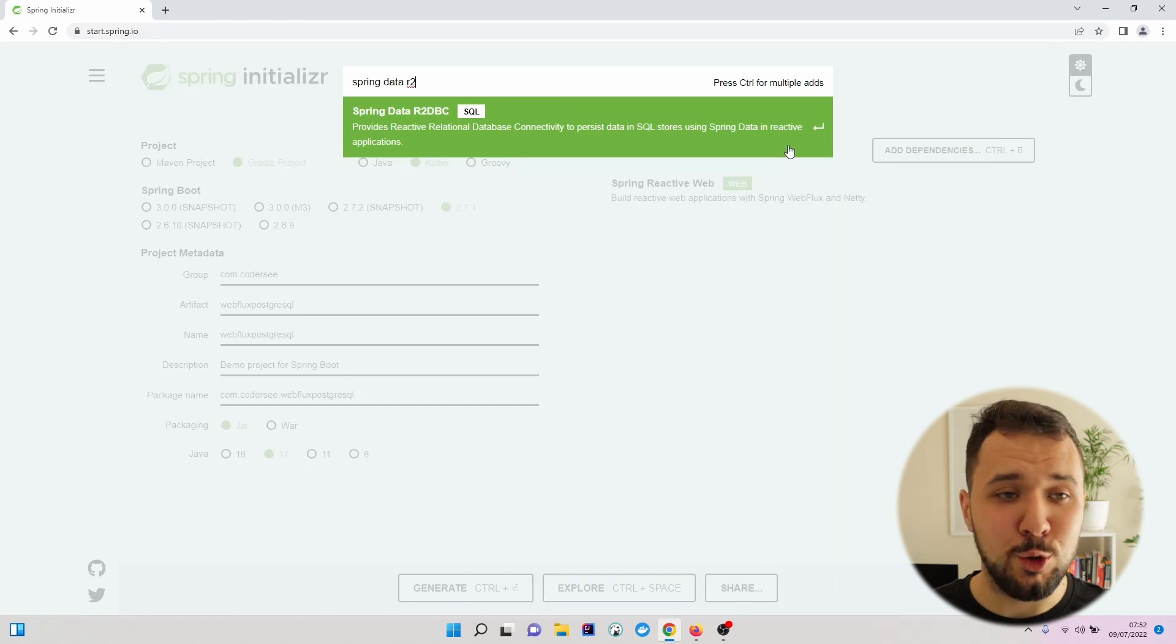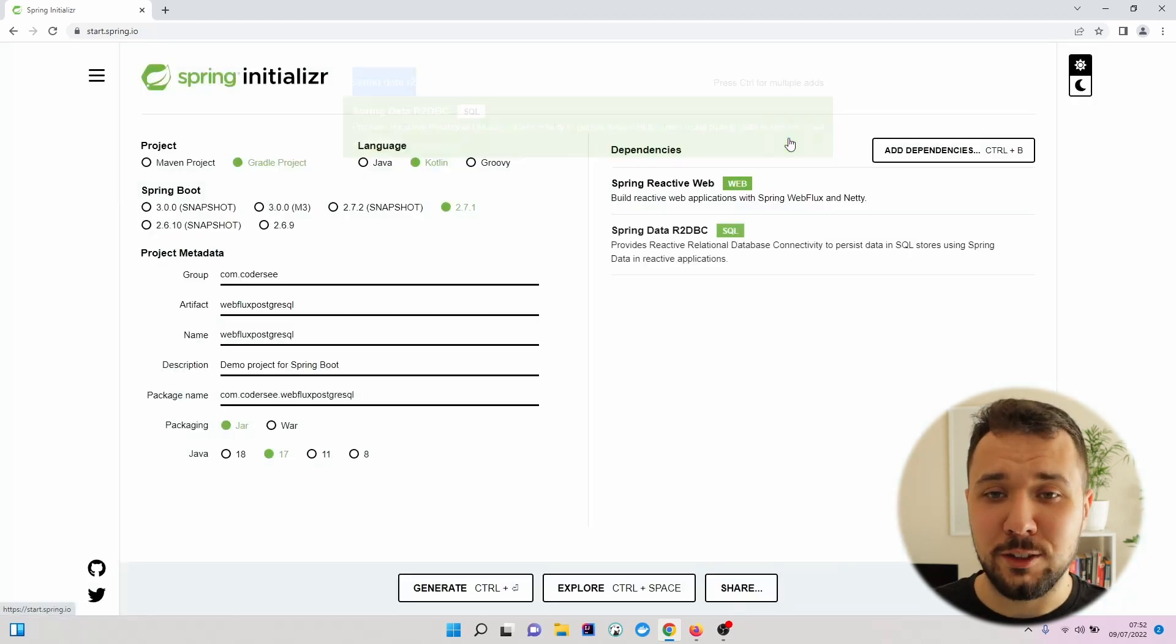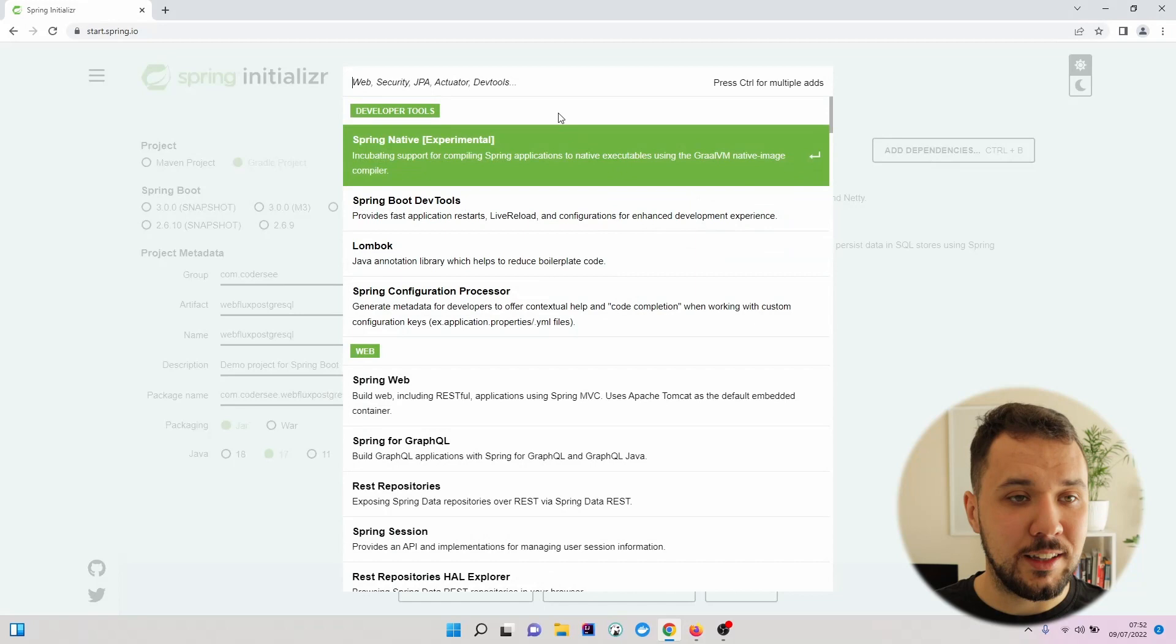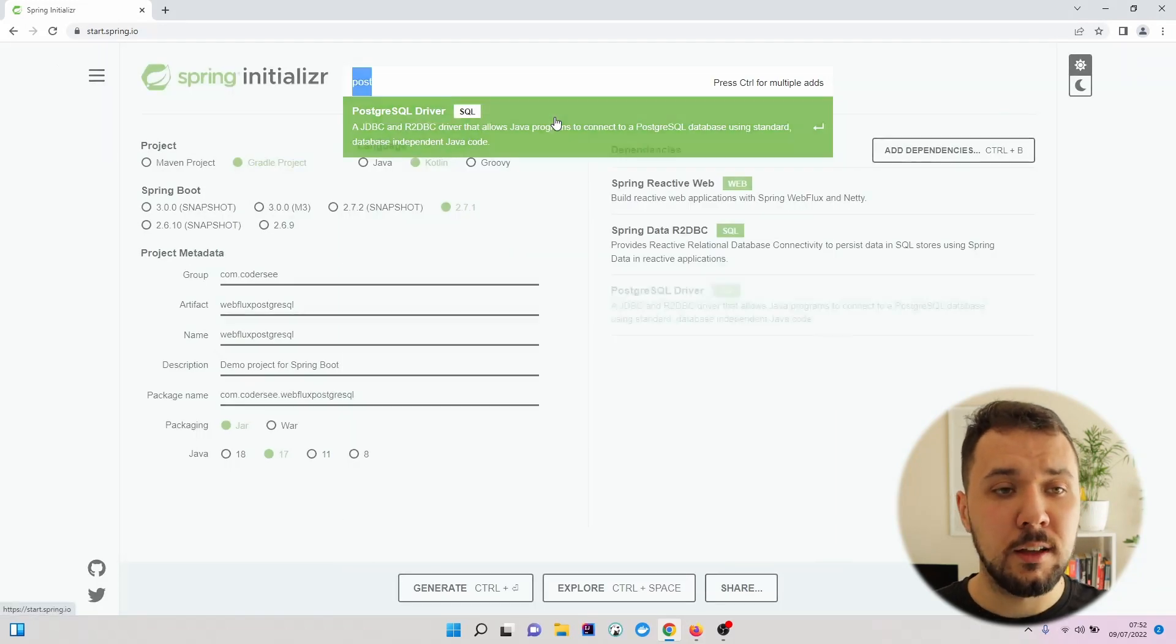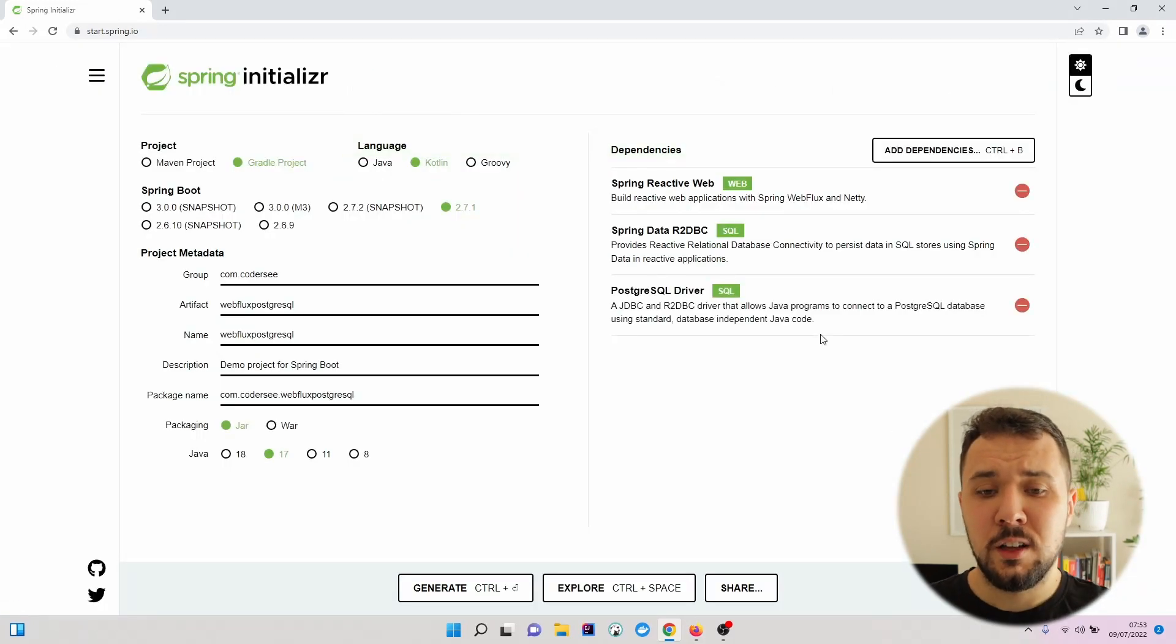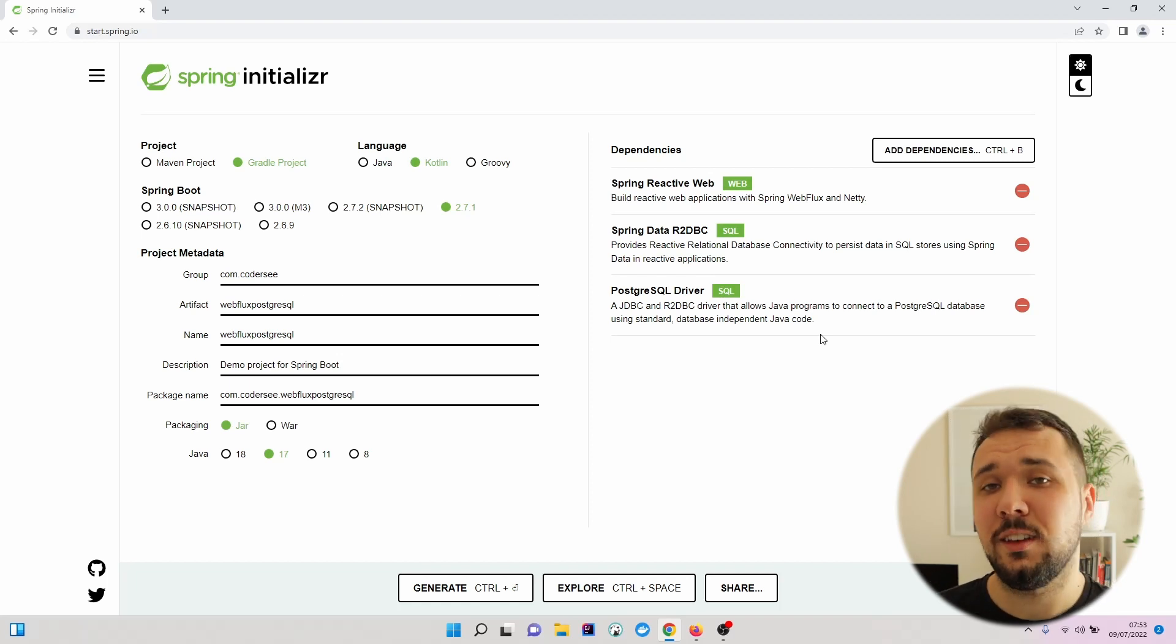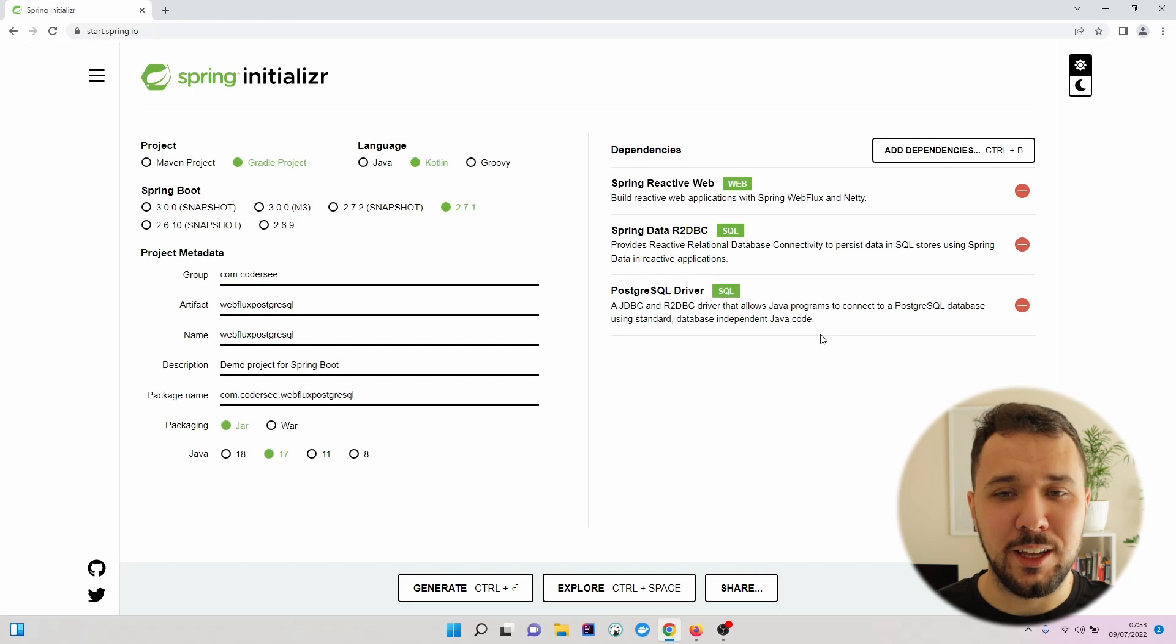which will be used to connect to our PostgreSQL database. And finally, PostgreSQL driver. This one is used both for JDBC and R2DBC connection.